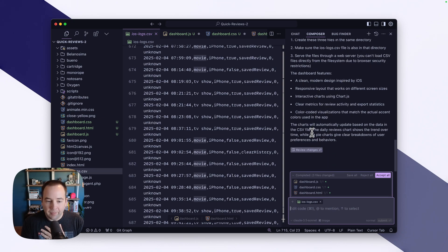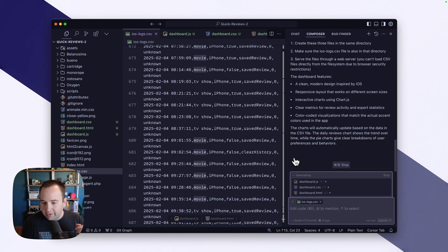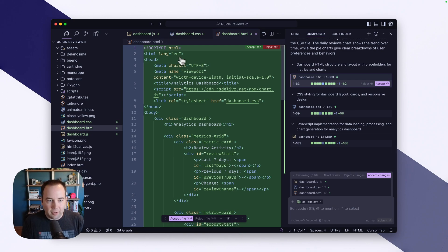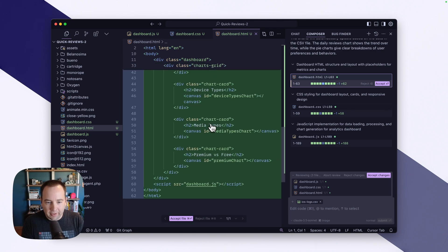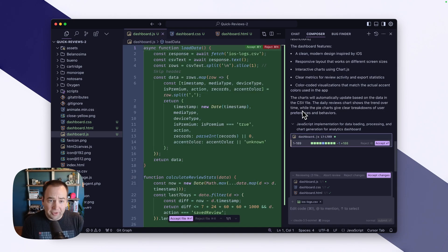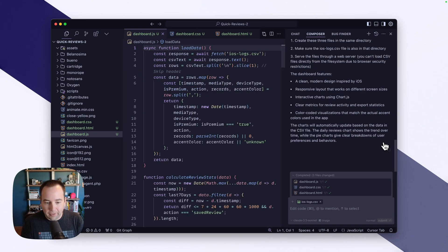I want to see some basic information and I can just accept everything right away — accept all — but let's review the changes. It's going to take me through all the code changes. This is all net new code. It takes me through the dashboard HTML structure and layout with placeholders for metrics and charts. Here's the CSS — again I can look at it and accept it. This is a very large request; usually my requests are a lot smaller. Here's all the code it wrote — a significant amount — and we've accepted all three files.